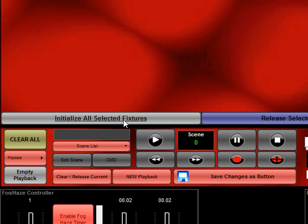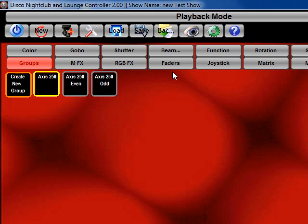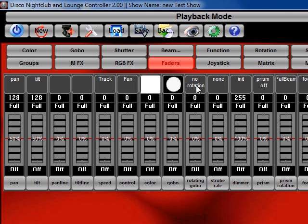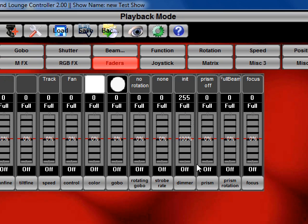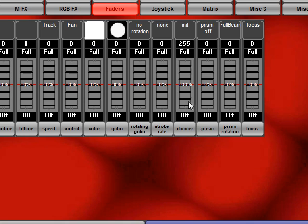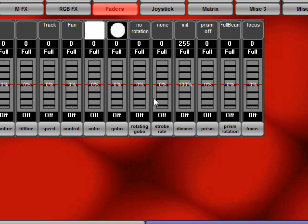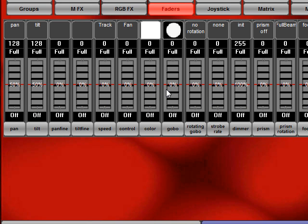Next we want to initialize the fixture. Basically initializing sets the dimmer channel to full and opens the shutter if it has a shutter. That gives you an initialized position to start with.